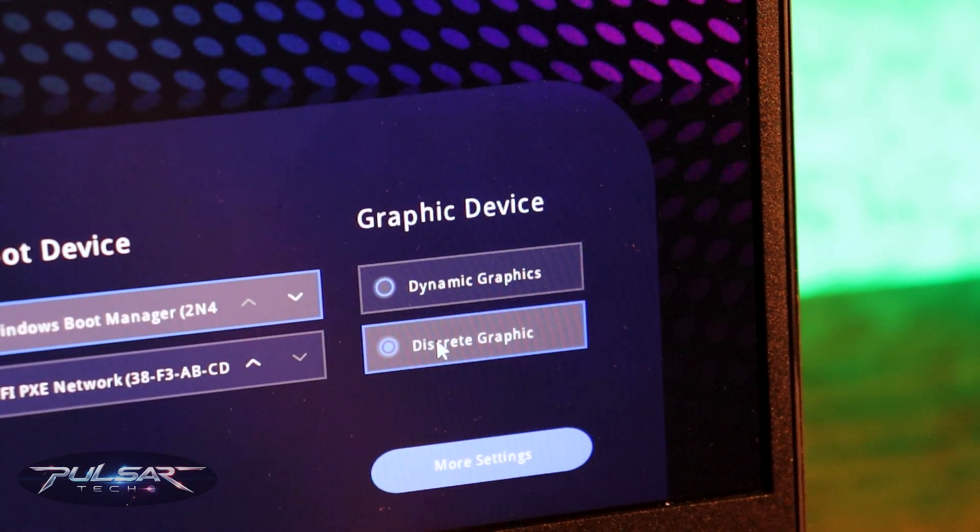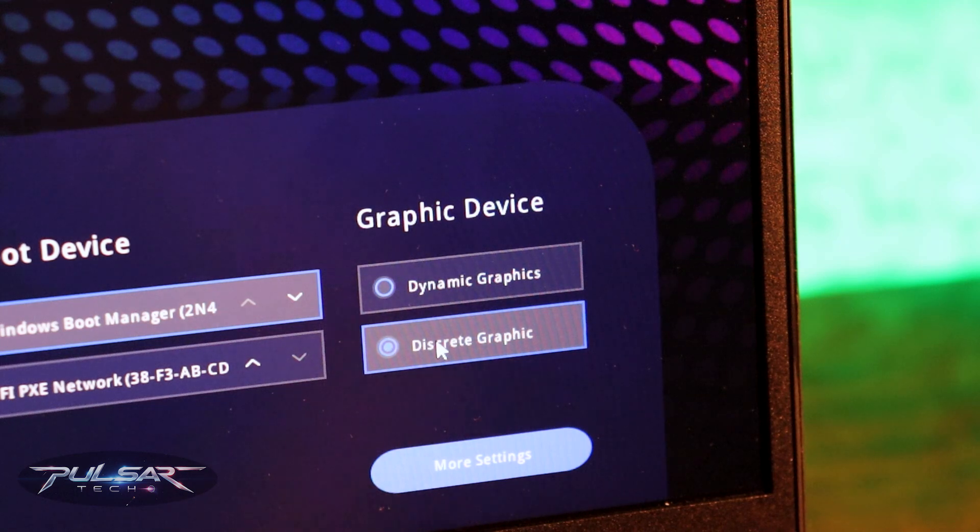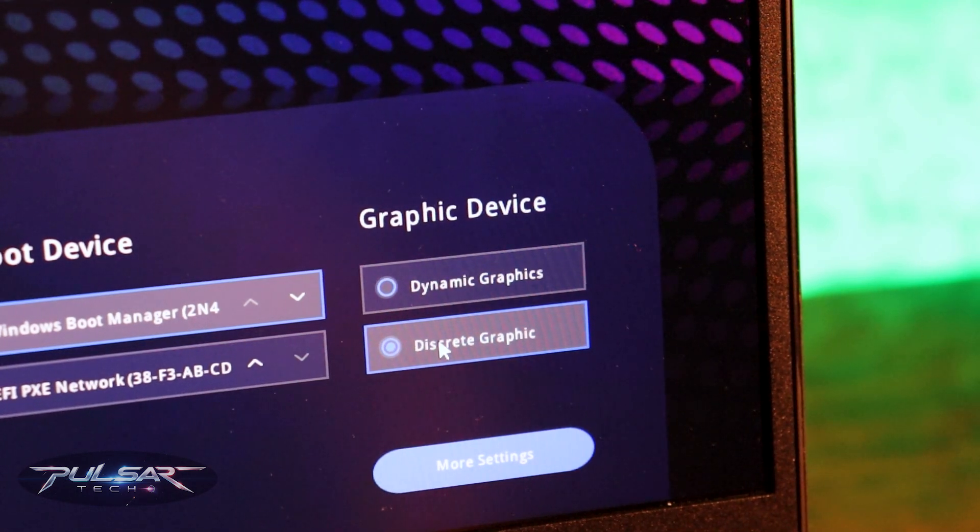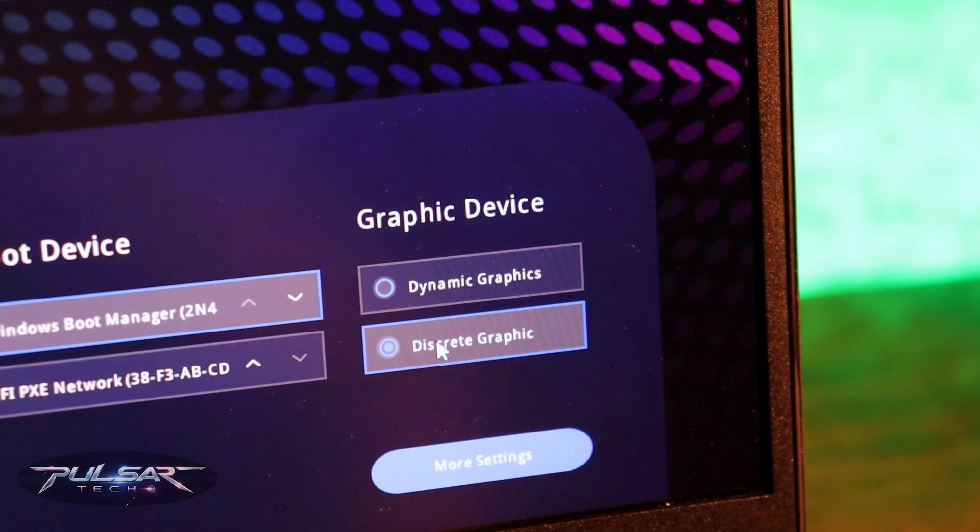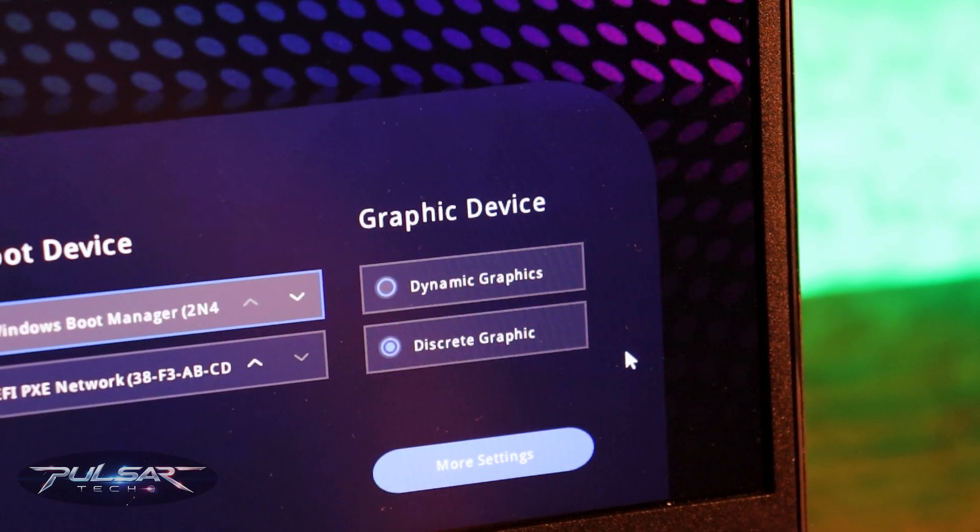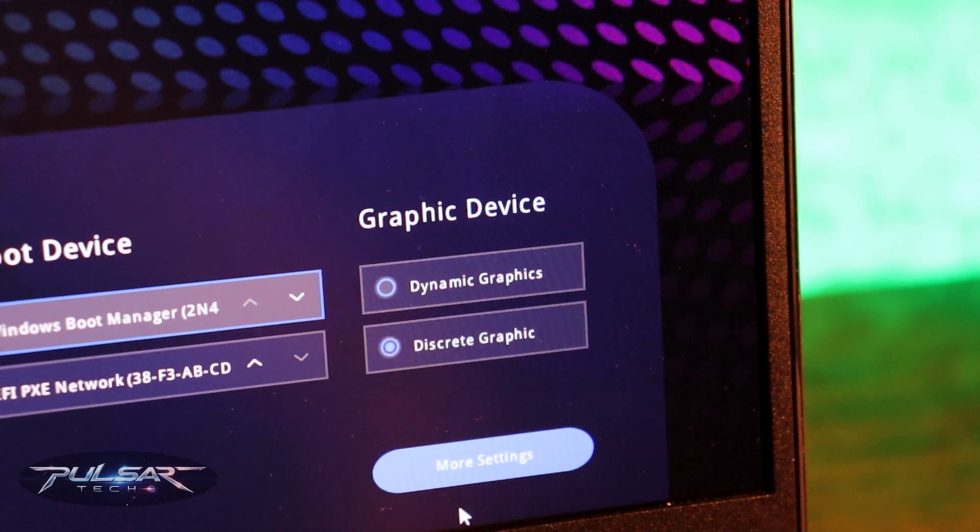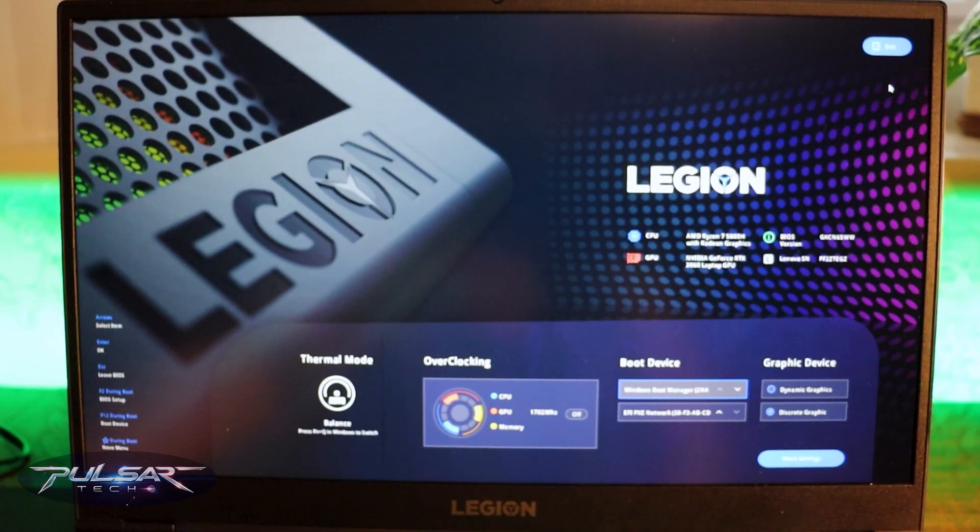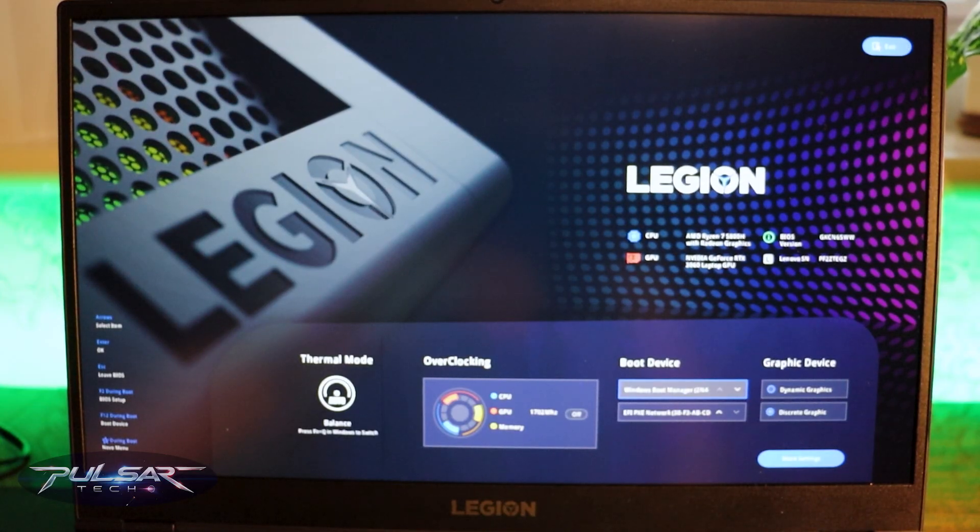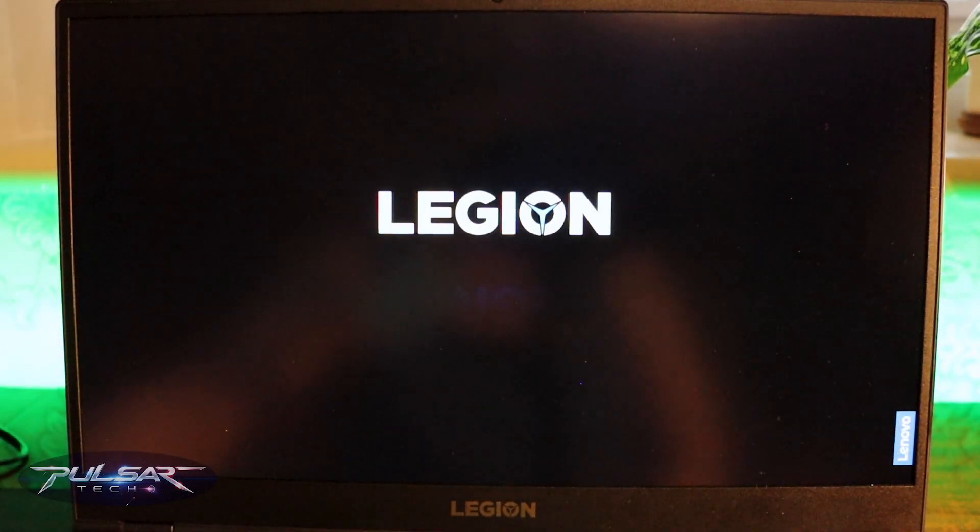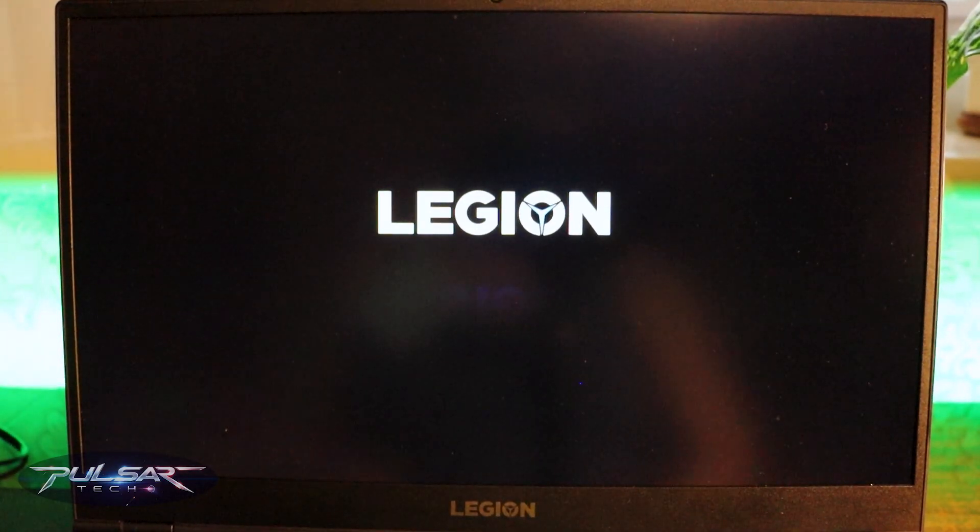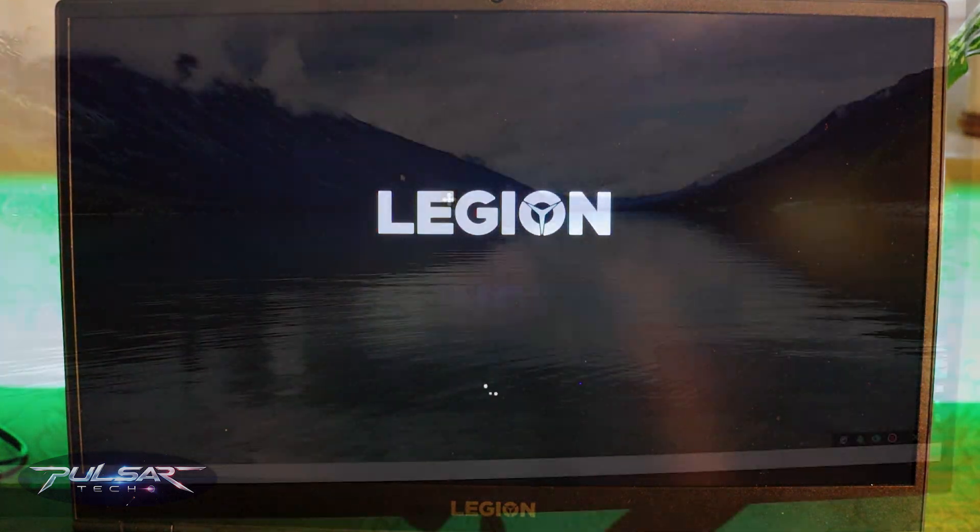So as you can see we have disabled it and right now it is switched to the discrete graphic. After we have set it to the discrete graphics card or the hybrid mode off, let's go ahead and exit BIOS and save settings and try the screen recorder once again.